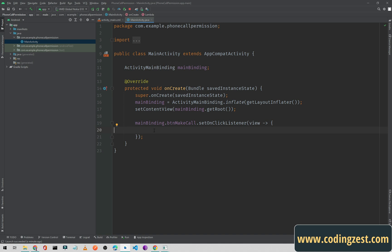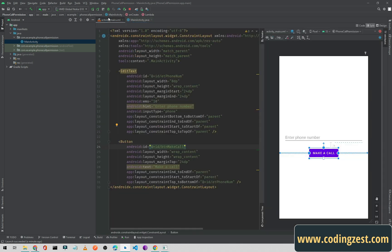Let's get started. First of all you need to create a new Android project. I have already created a new Android project. In my activity_main.xml, there is an EditText and a button. In the EditText we will enter the phone number.